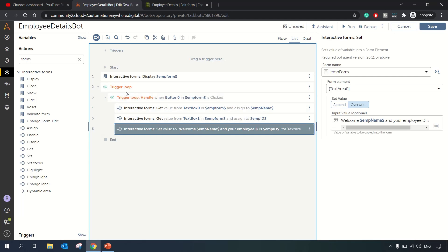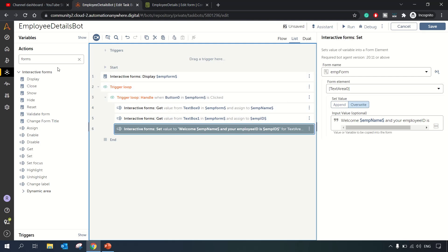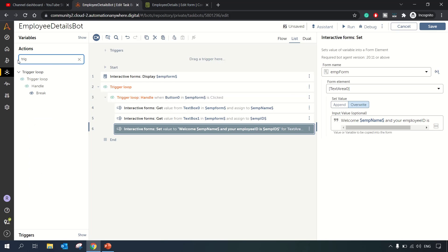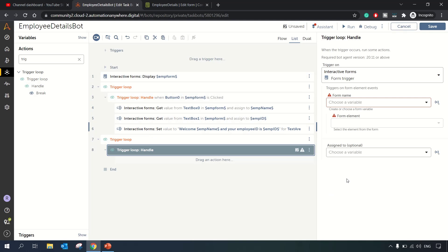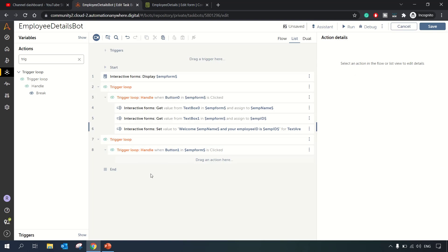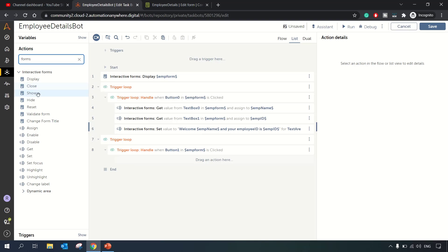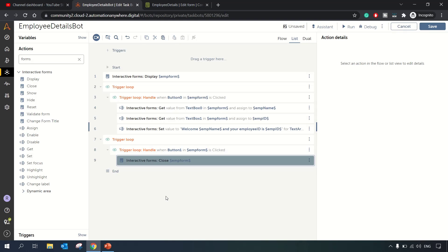All this happens on click of Submit. We also had a Close button. Since the close action is already on the form itself, it may not be needed, but let's write the code anyway. We add another Trigger Loop with the Close button as the trigger element, and inside it we add the 'Close Form' action from the Forms package.